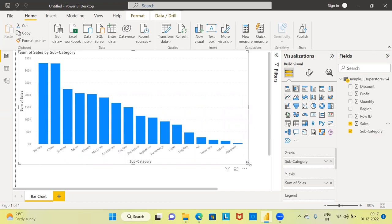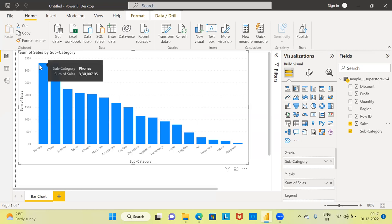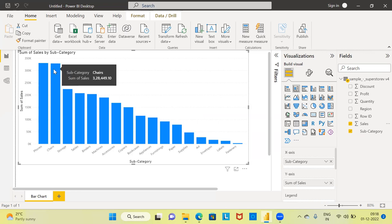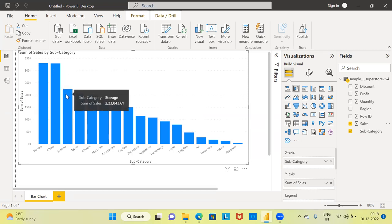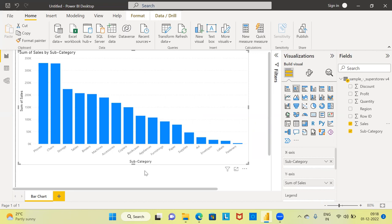Let me expand the bar chart — your bar chart is now ready. What does this bar chart tell you? You can see the different subcategories in the dataset, like phones, chairs, storage, and so on. On the y-axis, Power BI reports the total value of sales. If I hover the mouse over the first bar, you can see it is phones with total sales of $330,007. Similarly, it displays total sales for chairs and storage. This is how simple and easy it is to create a bar chart using Power BI.